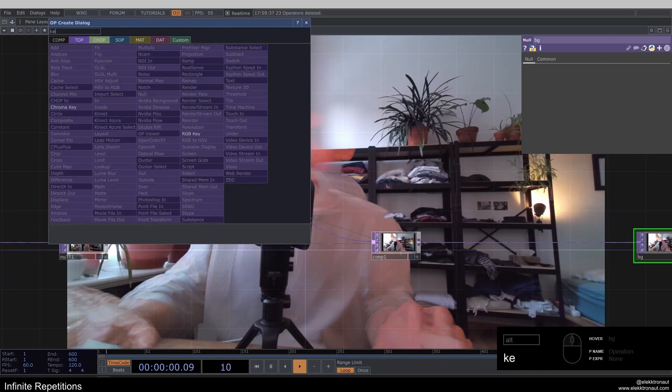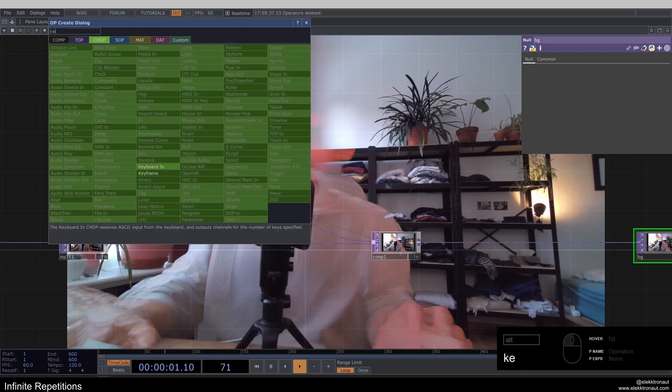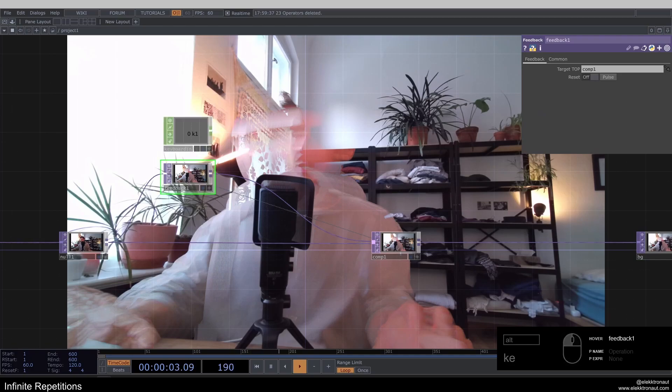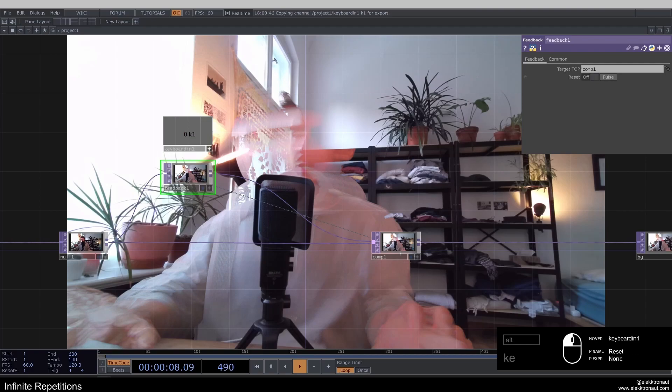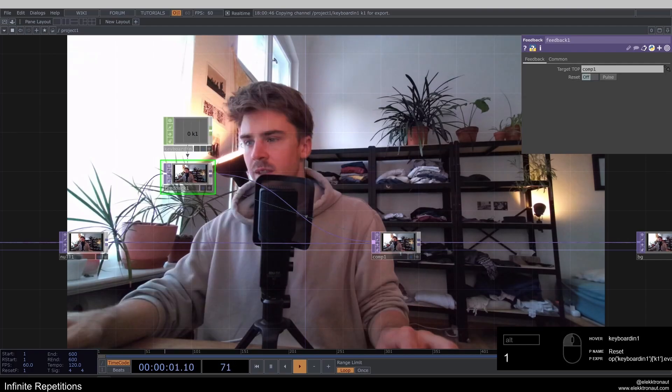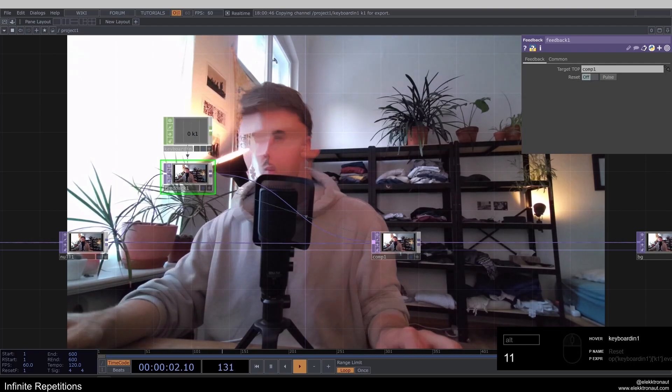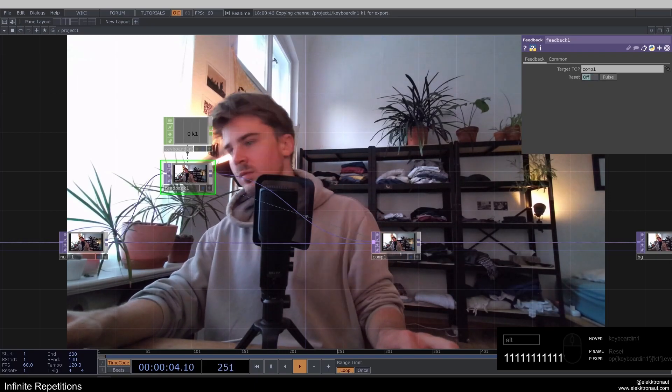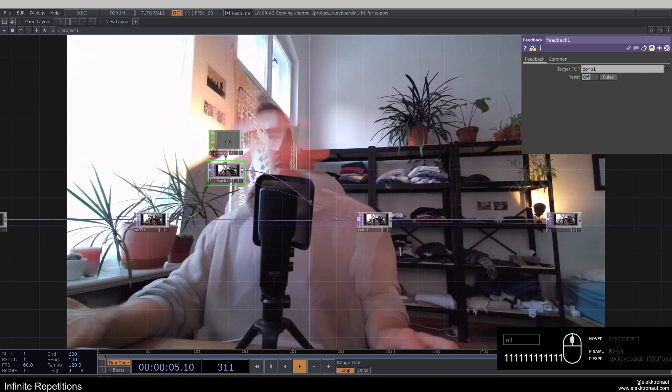So I'm going to add a keyboard in chop, and I'm going to use that to reset my feedback. So in a new version, for some reason right now, it doesn't work to use the pulse like this. So I'm just going to use the toggle. So now I can press one to reset my feedback loop.